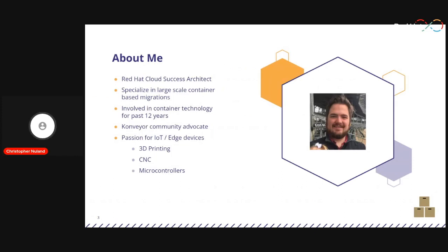A little bit about myself. I am a cloud success architect with Red Hat. I specialize mainly in large-scale container migrations — usually migrations that take anywhere from six months to two years, involving at minimum about 400 or 500 applications at most. We've seen even thousands going over the course of two or three years. My involvement in container technology goes back to the Department of Energy here in the U.S., with the Titan supercomputer, where I was containerizing applications for different simulations. I also have a passion for IoT, 3D printing, and playing with microcontrollers and sensors.